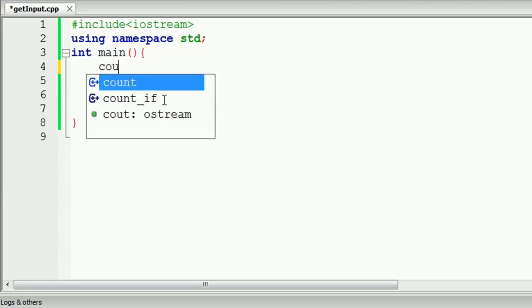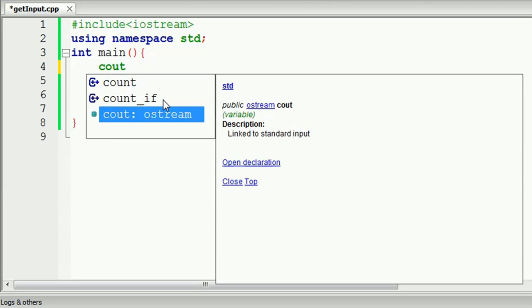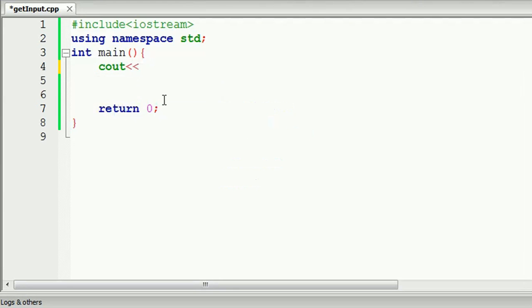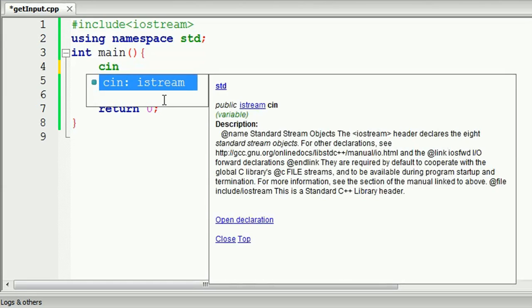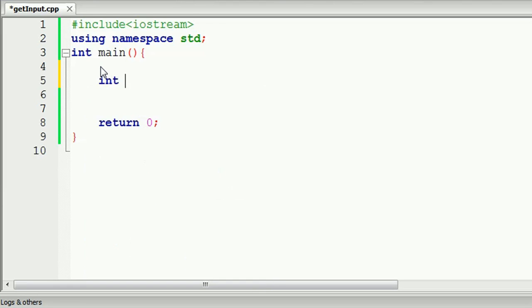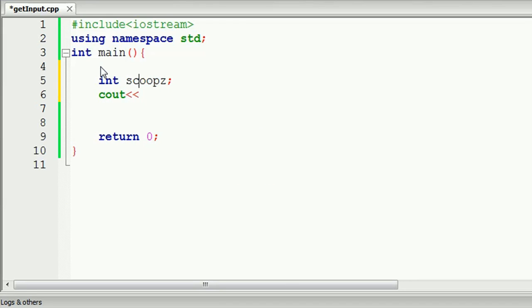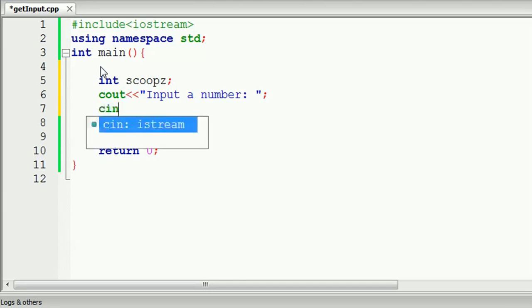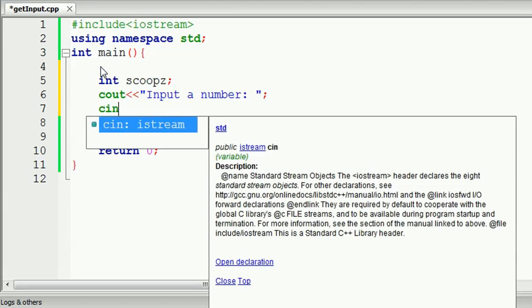cout we will display the value and we will use cin. We will use the variable int scoops and the variable. We will use cout to use the message input number, we will use cin and the variable.